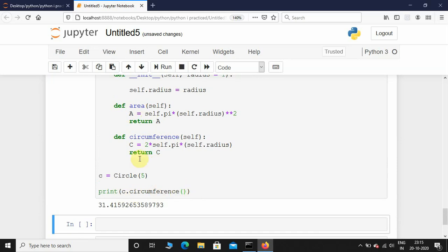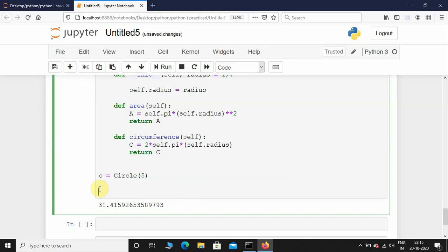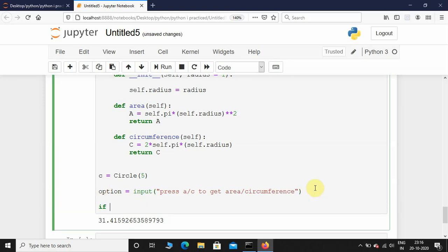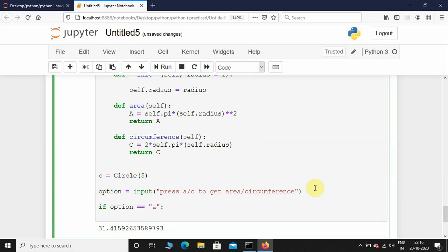Notice every time when you want to access area or circumference you have to give c.circumference or c.area. Wouldn't it be nice if you just press 'a' you get the area, and 'c' you get the circumference? Let's make our code more sophisticated. I'll initialize another variable called option and take input: press a/c to get area/circumference. Then, if option equals 'a', I'll call the area method — print c.area.